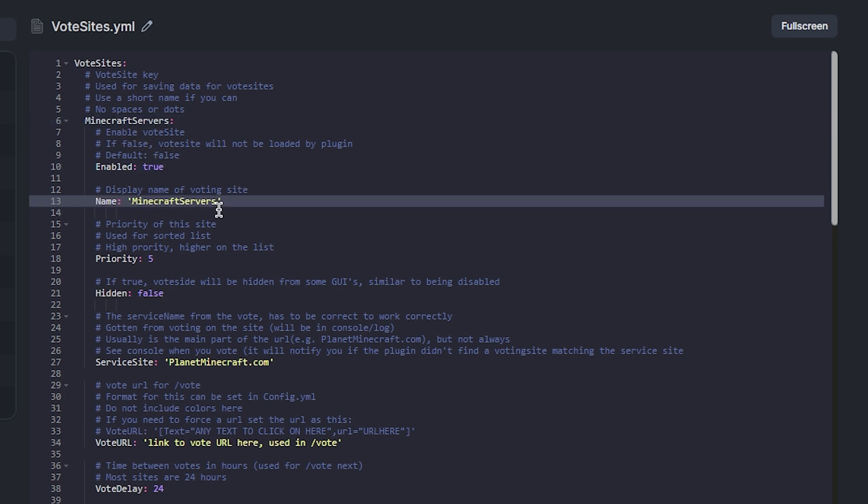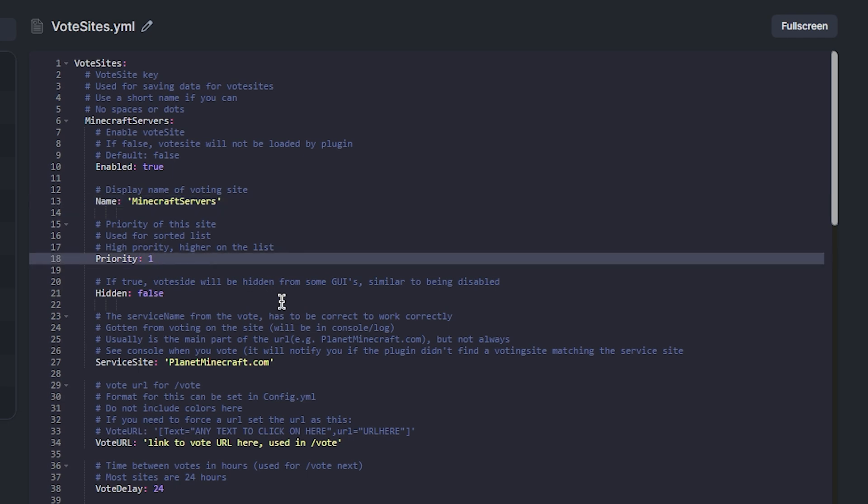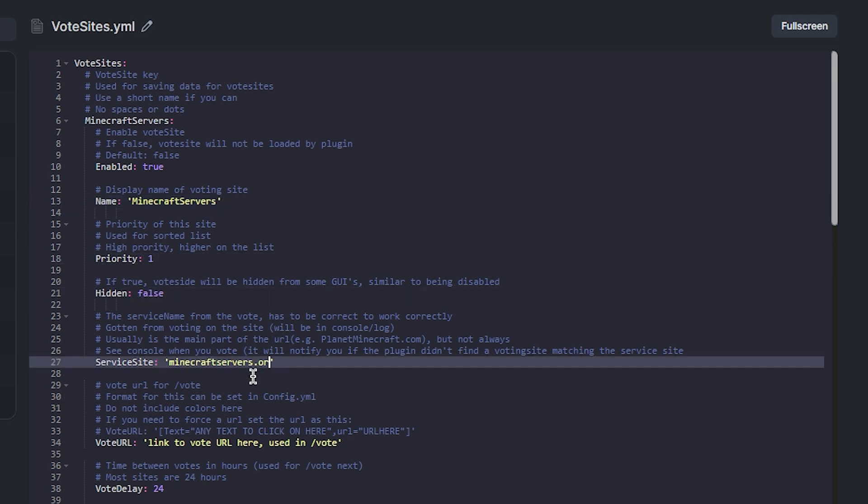Then set the priority to whatever number you'd like. I'm going to be setting 1 so it appears first on the list. Then in the service section, name the website.